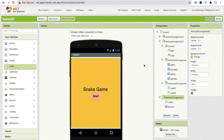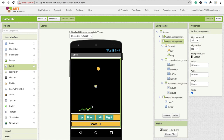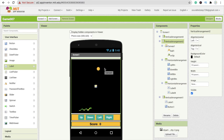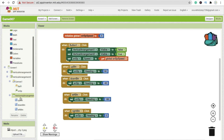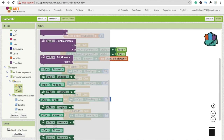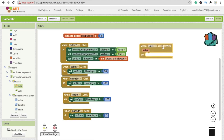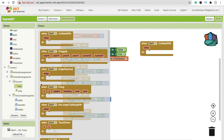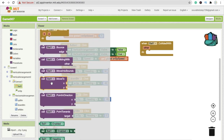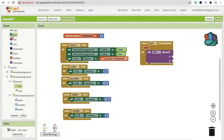Whenever the snake collides with the wall — meaning the food — we have to move the food to another random position. Go to the block section, click on the wall (or food sprite), and use 'when wall collides with something'. Since we only have the snake, whenever the wall collides with the snake, use 'wall.moveTo' with a random position.